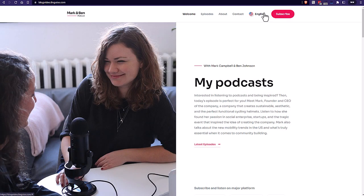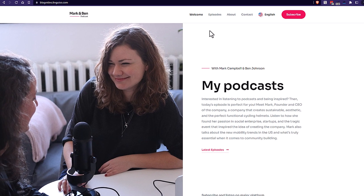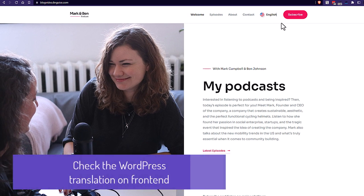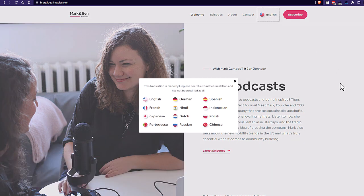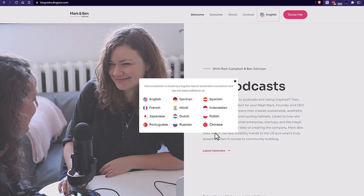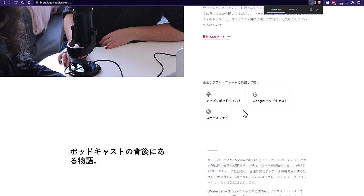Perfect, here we are. I have my Linguise menu with the flag and language name on the right. And when I click on it, I can change the language. Let's try Japanese to see a different alphabet.